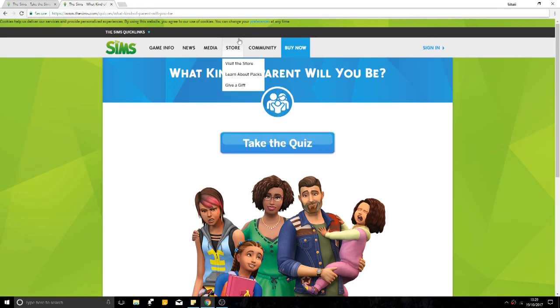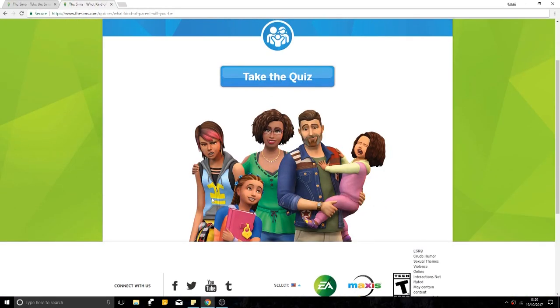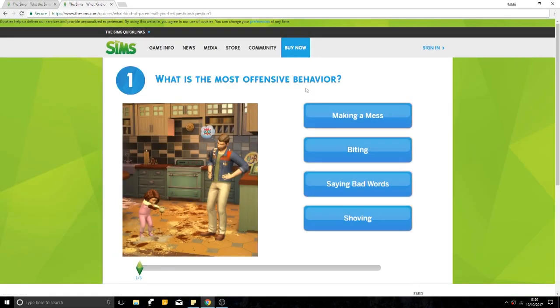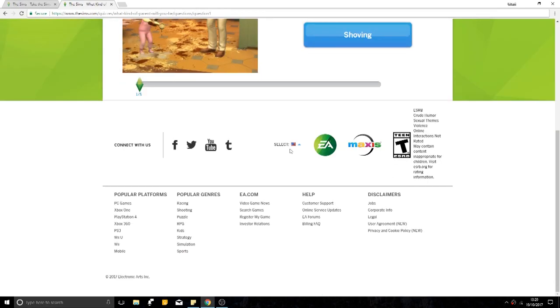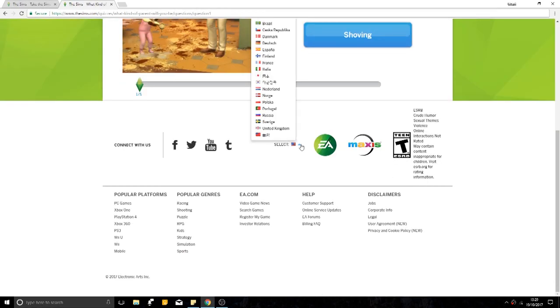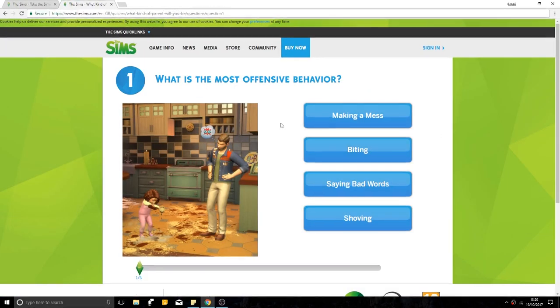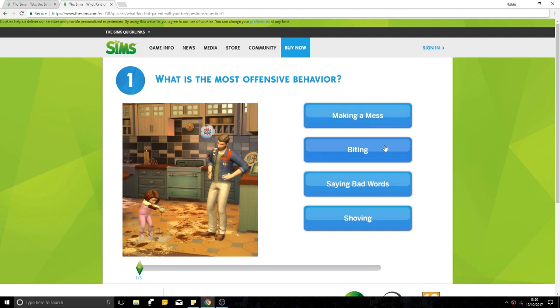I'm actually quite excited to see what this says. I love this family in the Parenthood trailer. It looks really cute. Take the quiz. Excuse me. I'm English. I will not be American. Which is the most offensive behaviour? Making a mess, biting, saying bad words, shoving. I feel like it's either biting or shoving. Let's go biting. No one wants to get bitten.